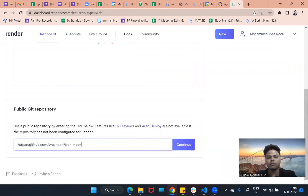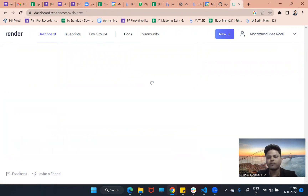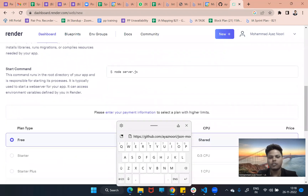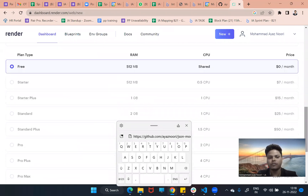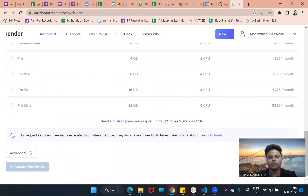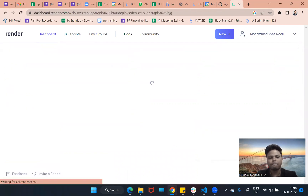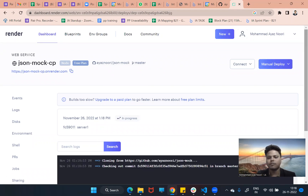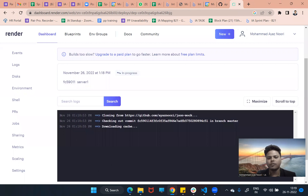That was the old one — sorry for that. It will take just a minute. The start command is already set to 'node server.js' which it picks up from my folder. Now it is in progress.